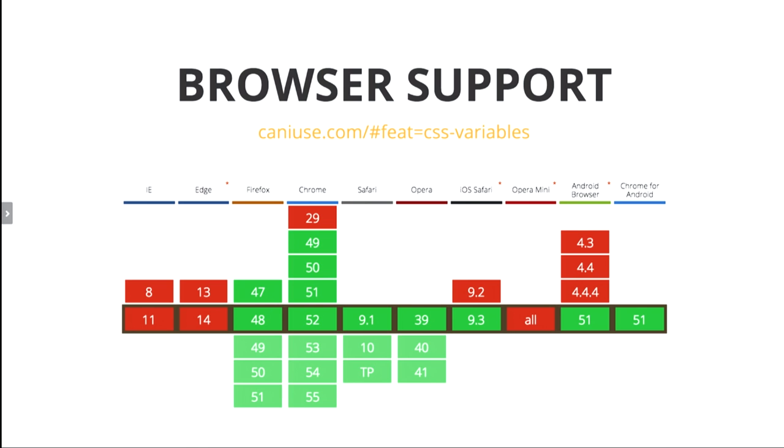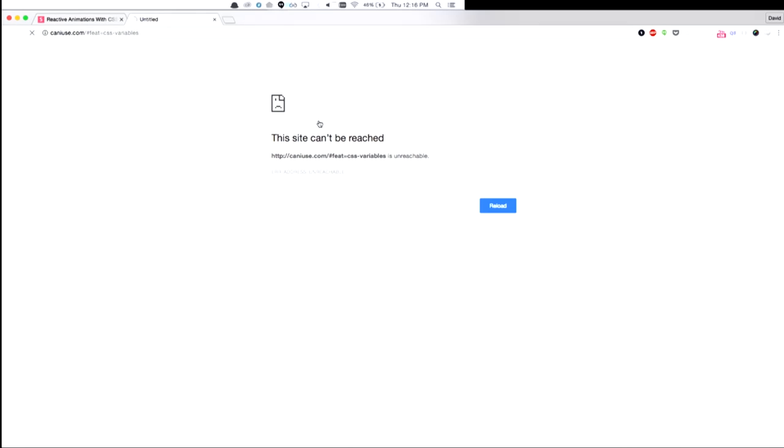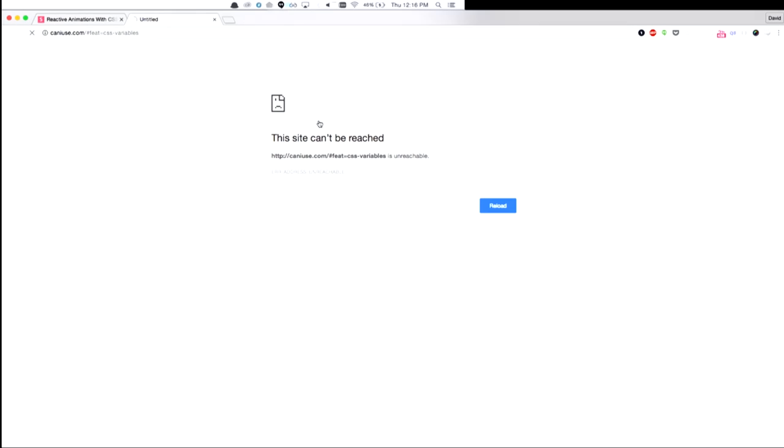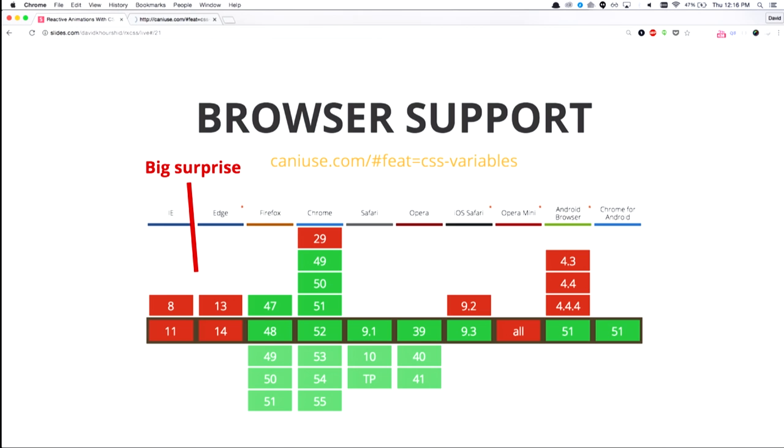All right, we'll skip that. Let's look at browser support. So browser support for CSS variables, believe it or not, is actually very good. And this is very recent. In fact, my iOS Safari right now is still at 9.2. And 9.3, I guess, just came out. So the only problem here, though, is that neither Internet Explorer or Edge support custom properties. But not a big surprise.